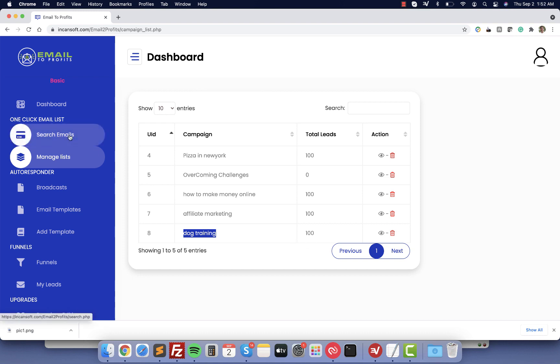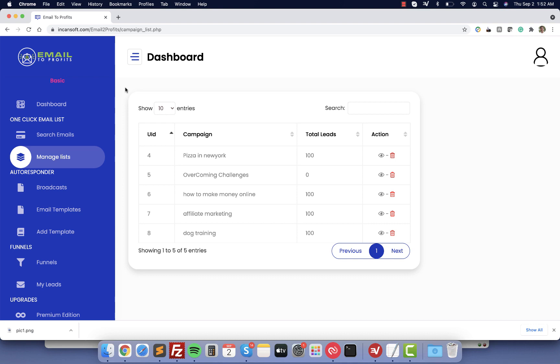This is the first step to create your list. This is the way that you can find emails without the need to buy a list or to start paying for ads. This is free and you can use it immediately.